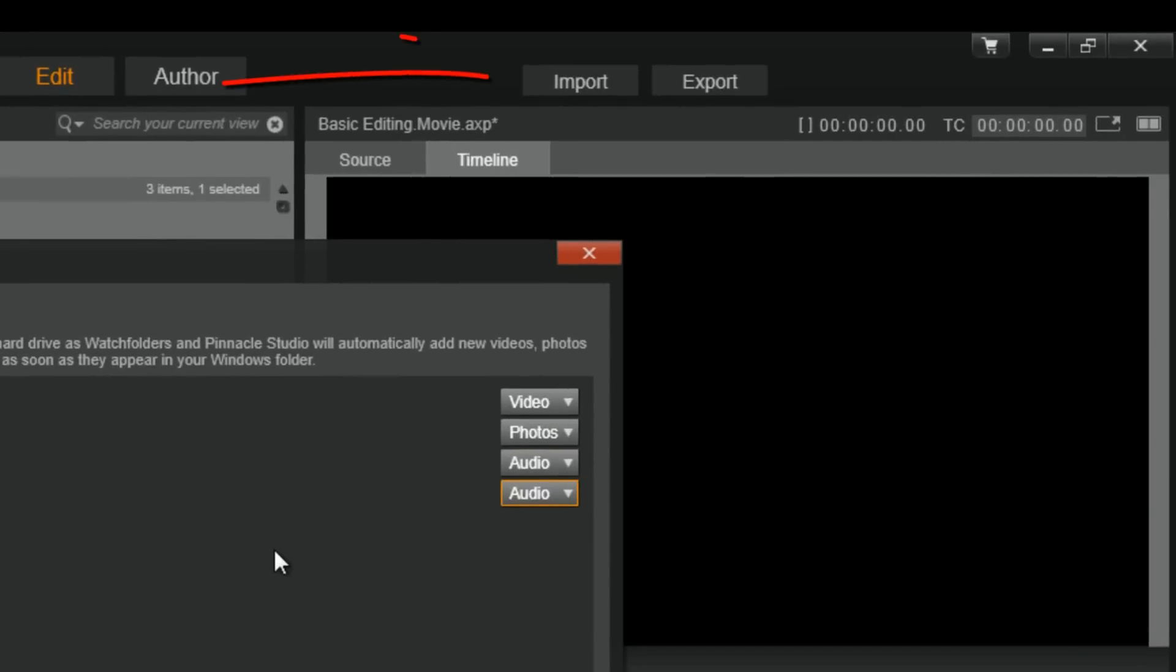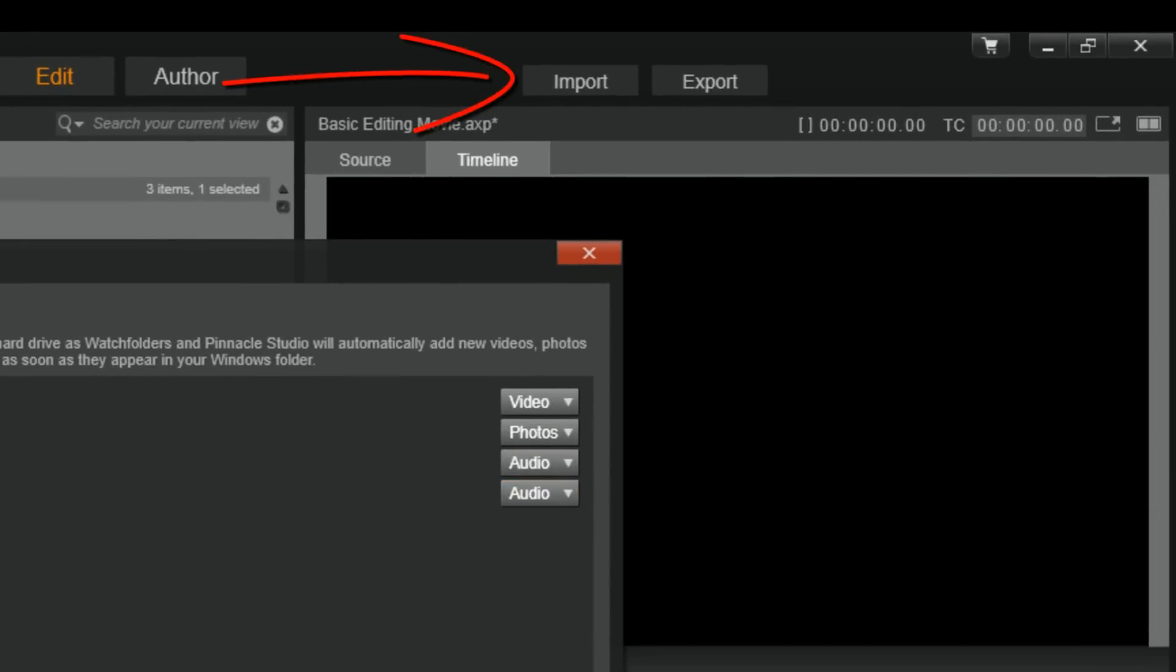So, let's get into the next where you can import media. The import tab.